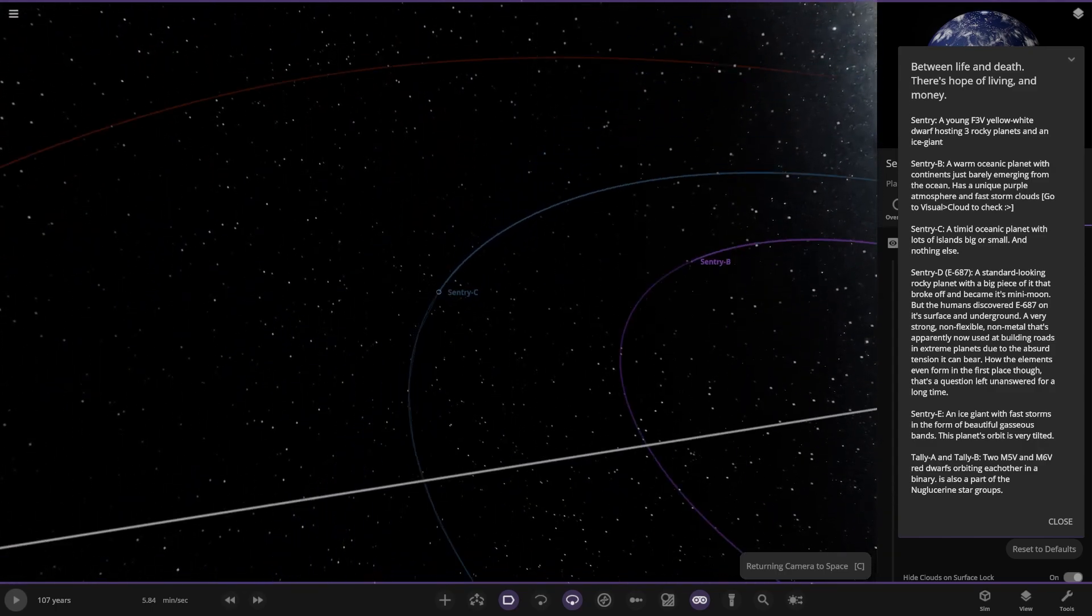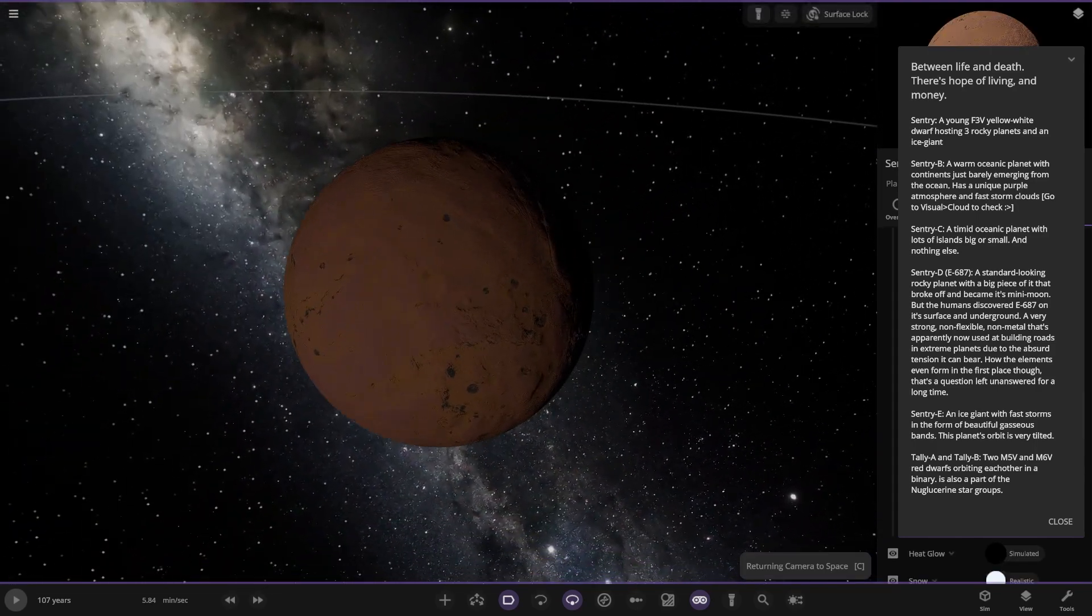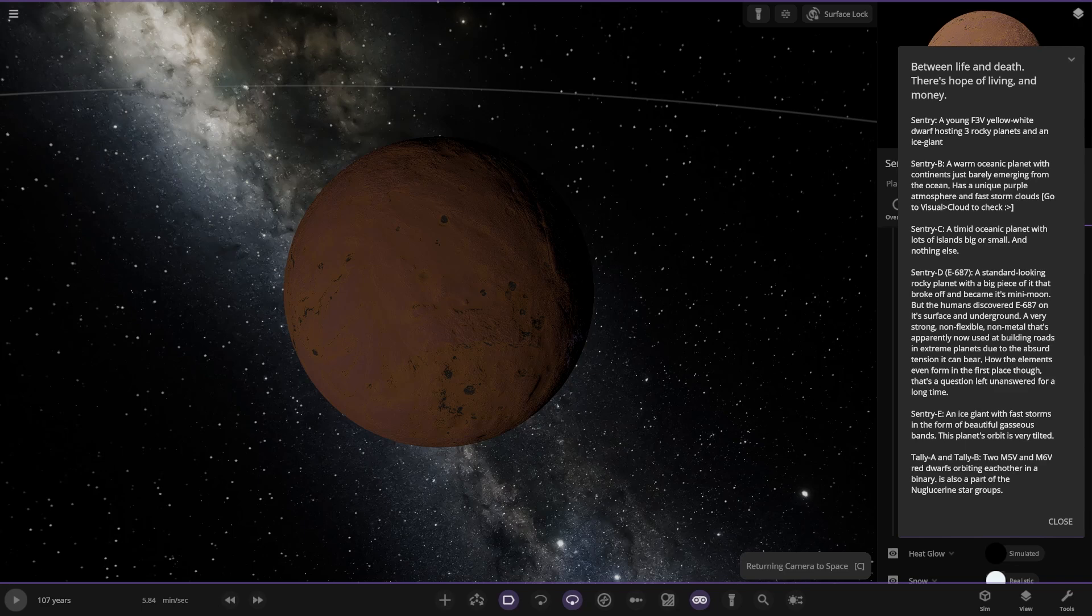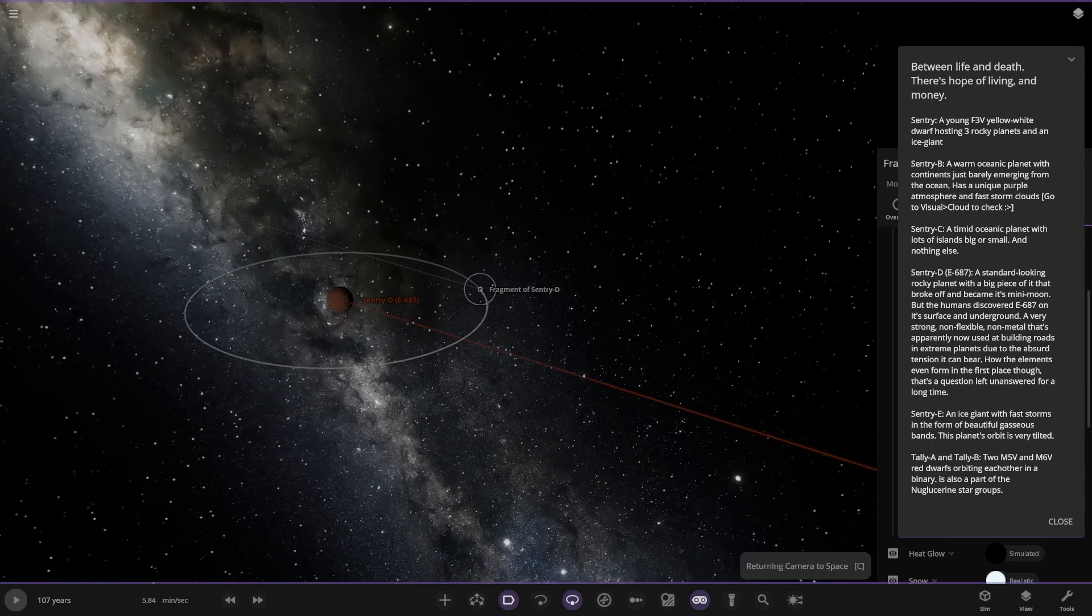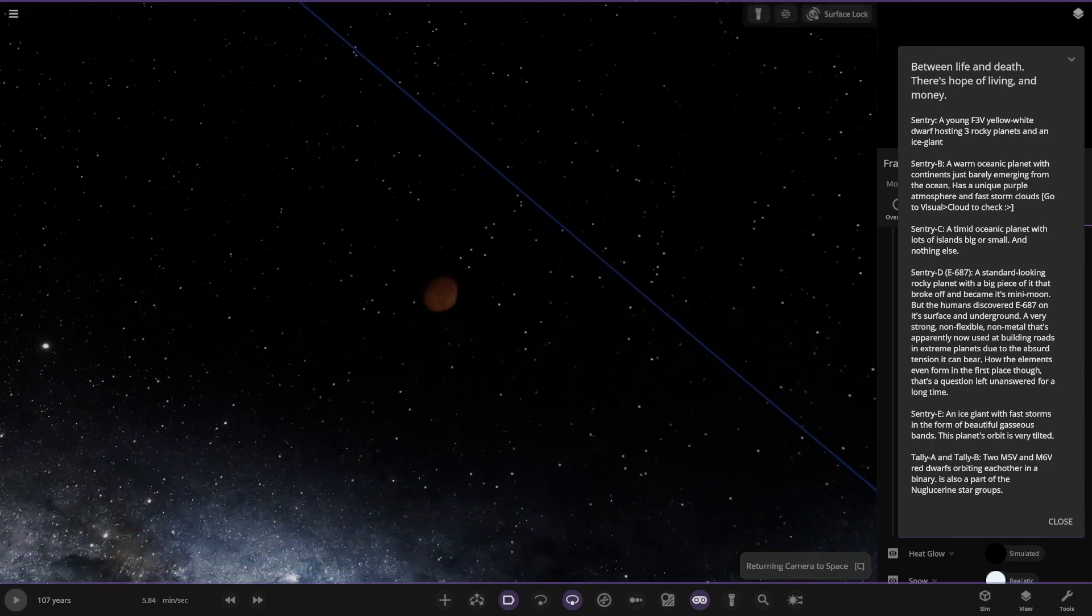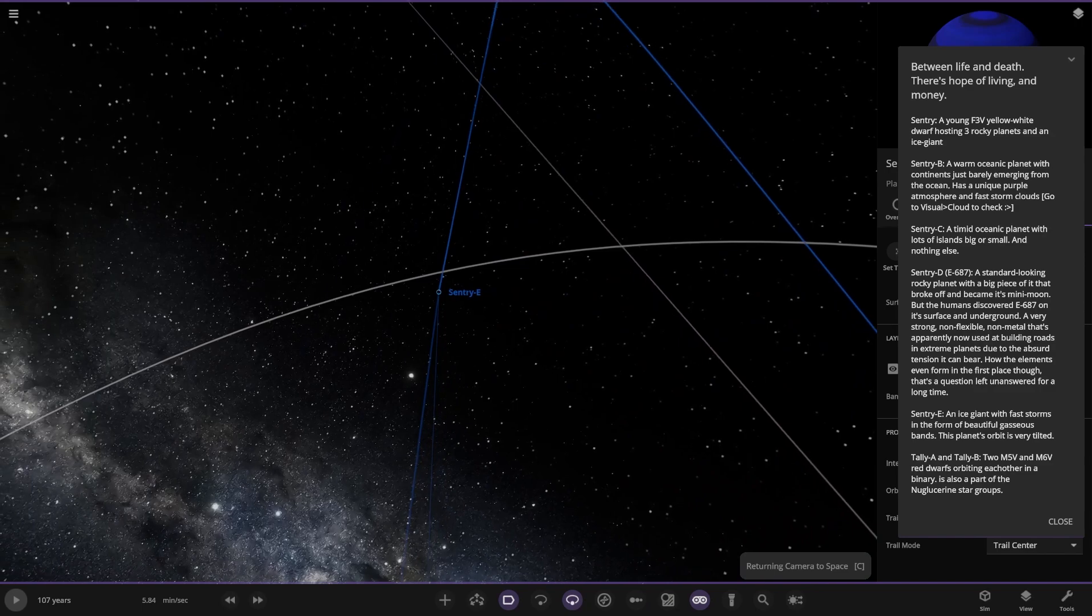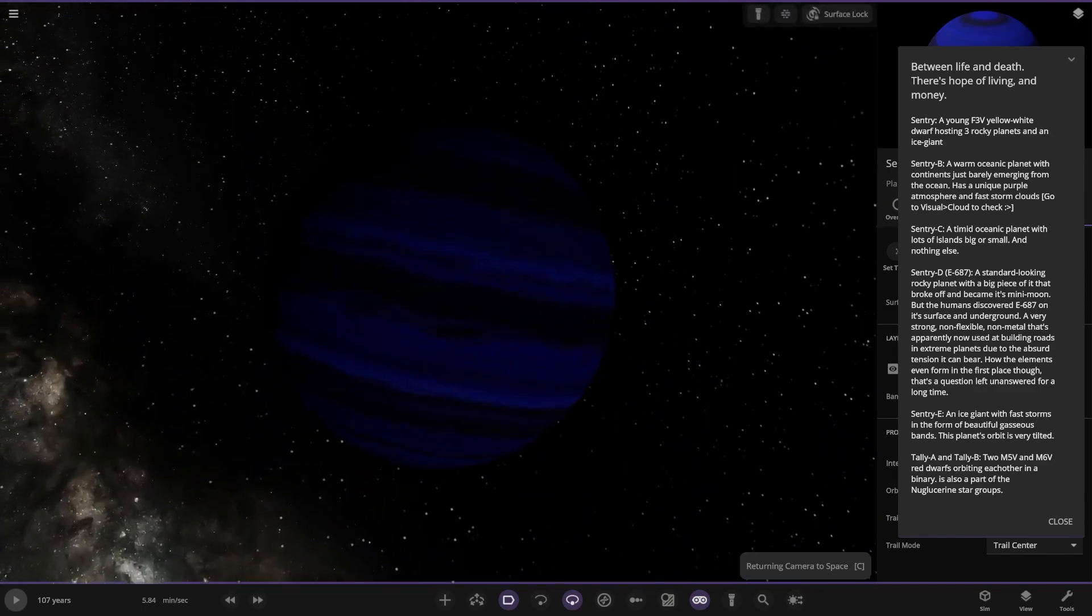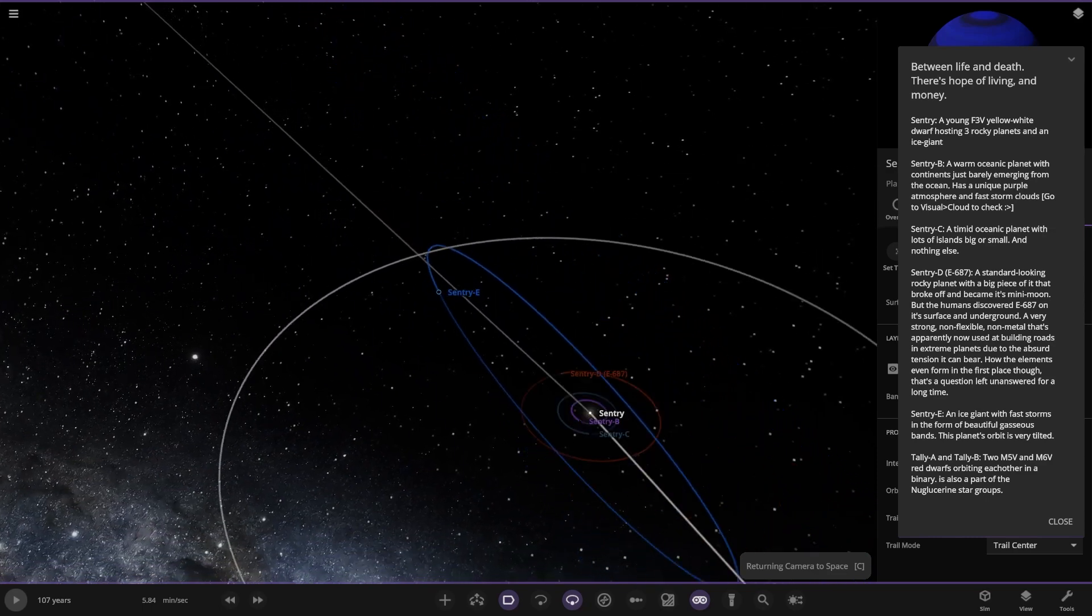Lastly Century D. A sound looking rocky planet with a big piece of it that broke off and became a mini moon. Humans discovered E687 on its surface underground, a very strong non-flexible non-metal that's apparently now used in building roads on extreme planets due to absurd tension it can bear. How the element even formed in the first place is a question left unanswered for a long time. It's got a little fragment moon of what used to be part of the planet. Then lastly moving on to Century E. A dark depths black and blue ice giant with fast storms in the form of beautiful gaseous bands. The planet orbit is very tilted.